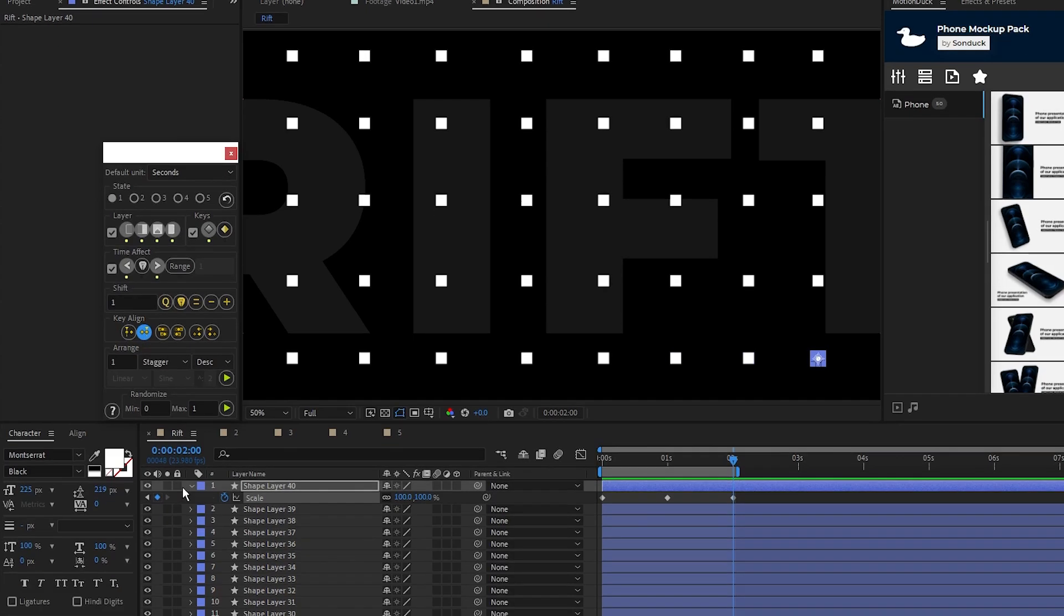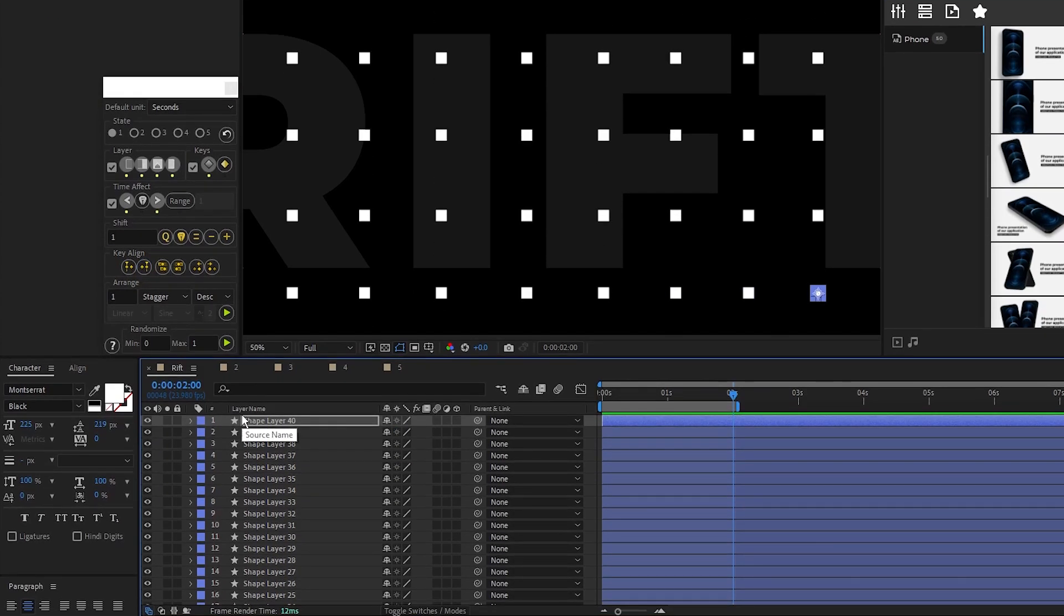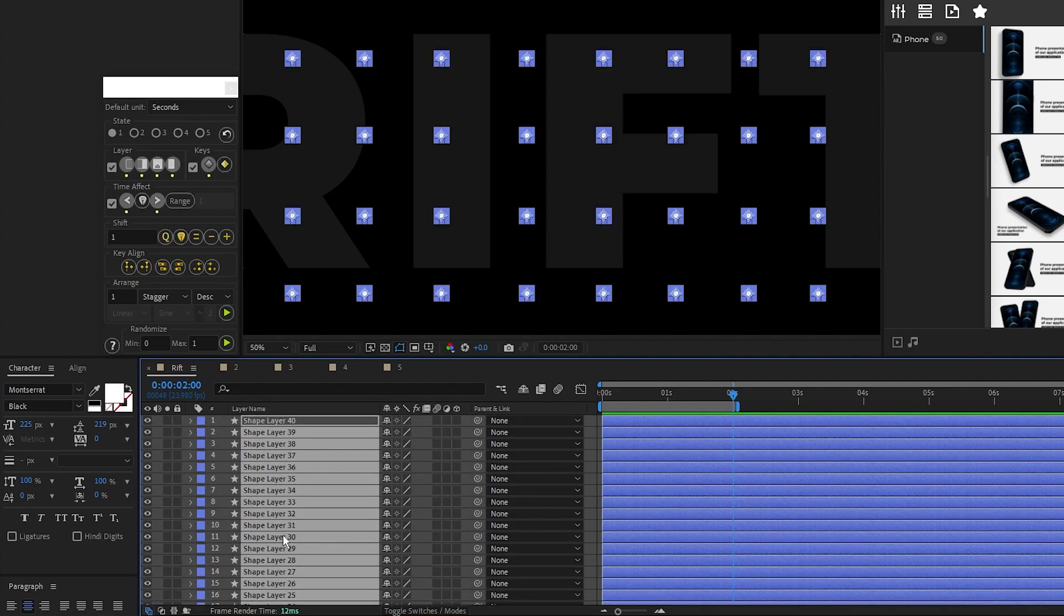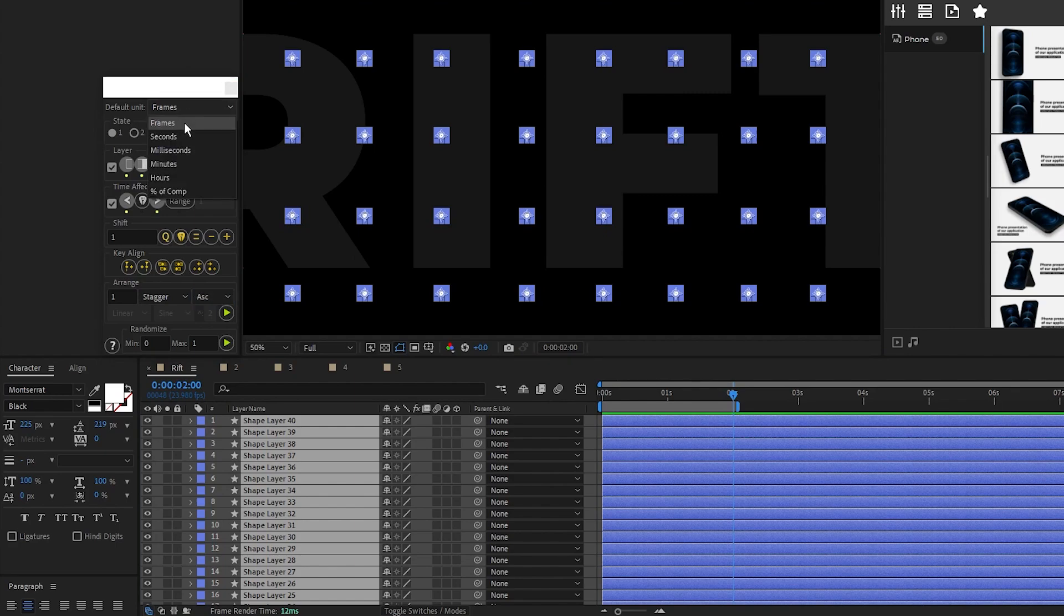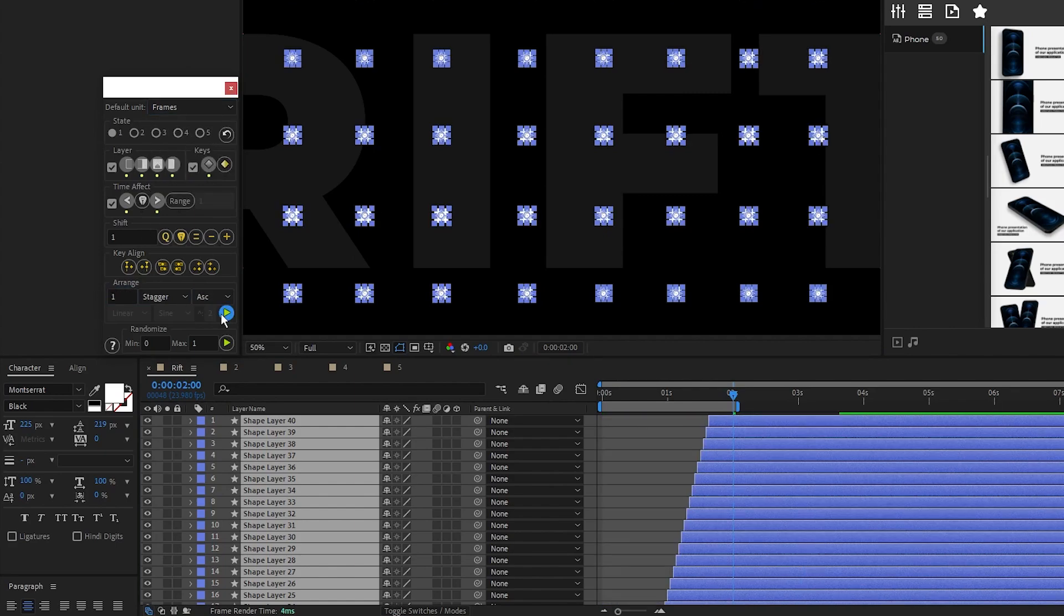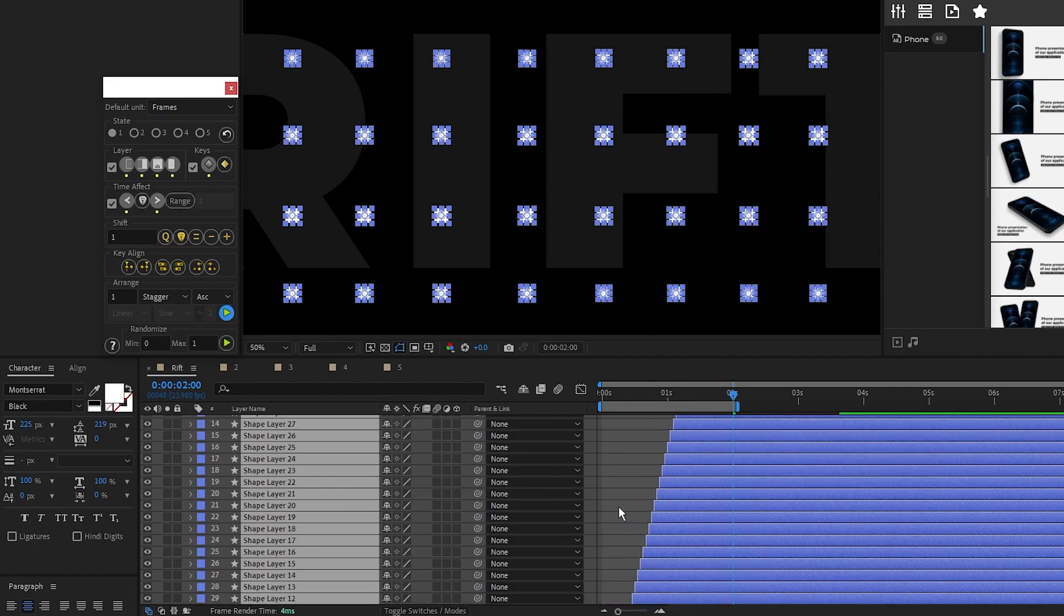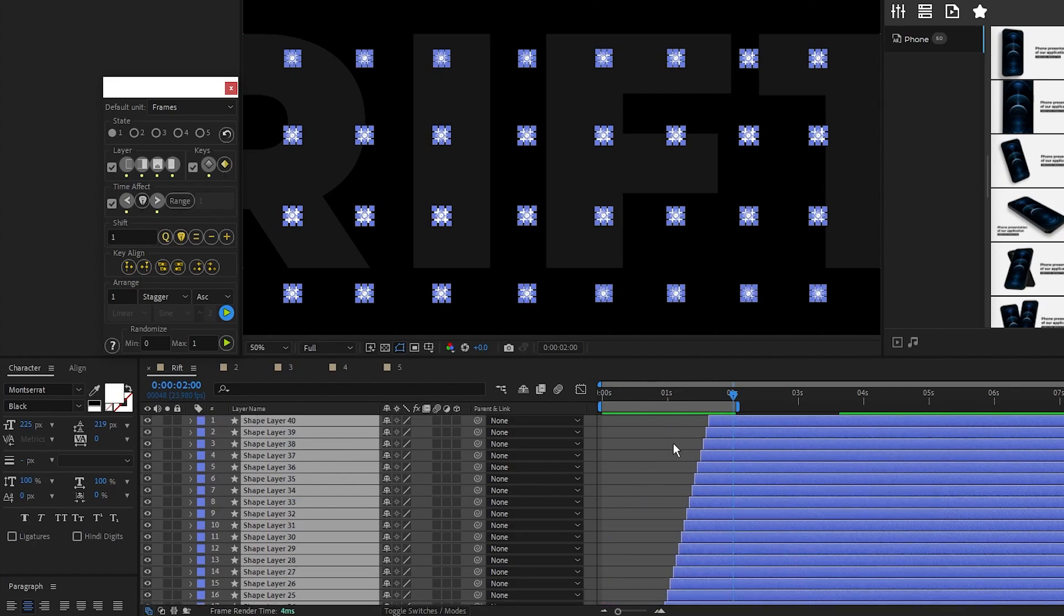The last main feature is sequencing and staggering, and with this what we can do is highlight all of our layers, set the arrange to stagger and ascending, set the default unit to frames, leave the number at 1, and then press the play button. Now you can see it staggered all of our layers by 1 frame and ascending order, just like how we set it on the menu. And now you have this composition of staggered shape animations using the Rift plugin.